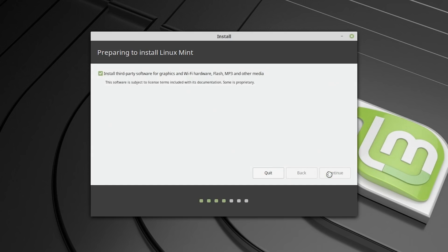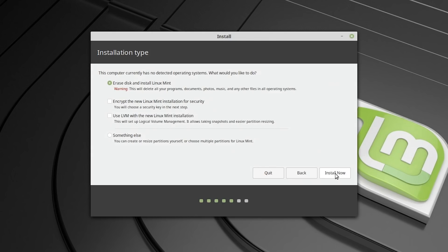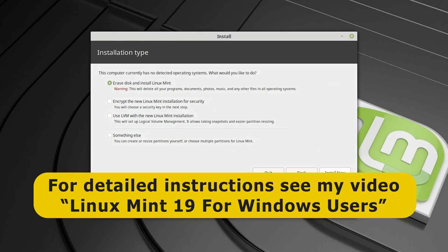And the key thing I want to show you when we get there in a second is that we'll get to this screen. And this gives us a number of options such as erase disk and install Linux Mint, the default, and other things. But basically, because there isn't another operating system on this machine, the disk is blank, it'll basically run through from that position. So if I just clicked install now here, that would actually go through and install Linux Mint. And you could follow all the process of this in my previous video, Linux Mint 19 for Windows users.